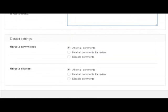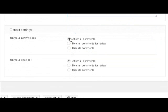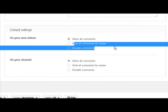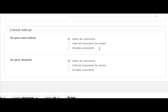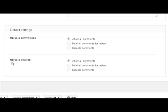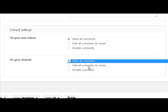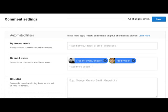And then also default settings, so you can allow all comments, hold all comments for review, or disable comments. This is on your new videos. And same with your channel - allow all comments, hold comments for review, and disable comments.